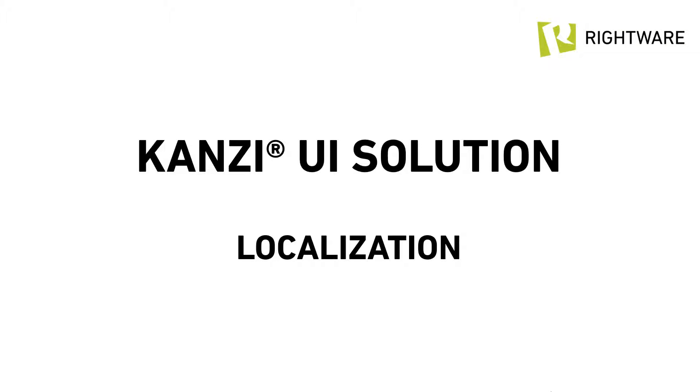Hi, this is Oli from RightWare. Let's take a look at the localization feature in Kansi UI Solution.